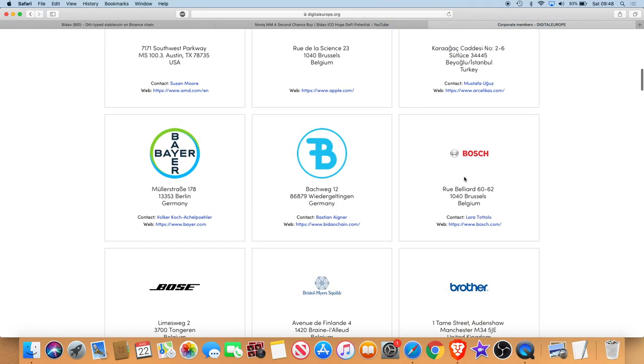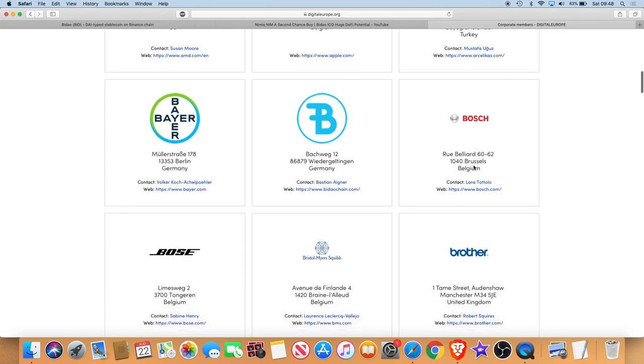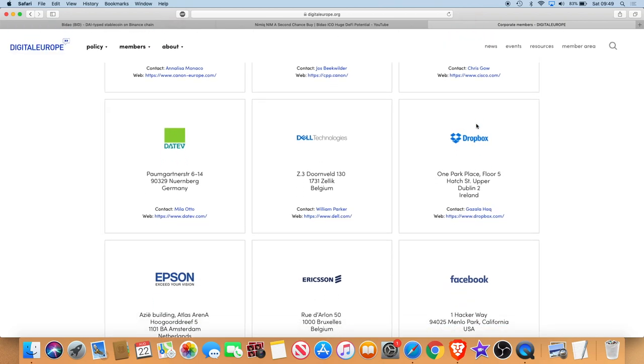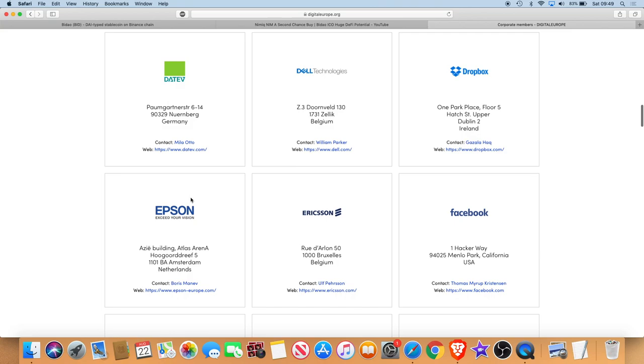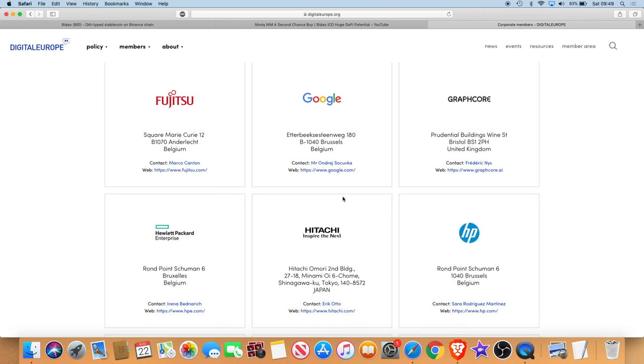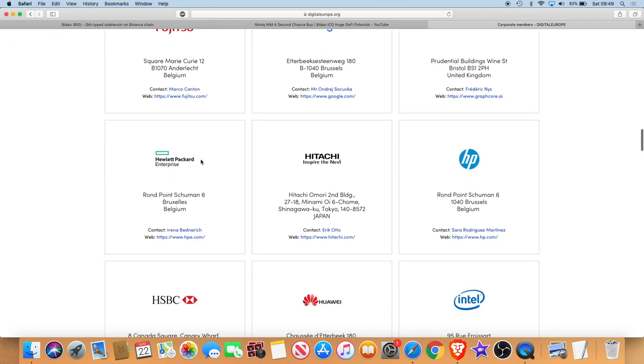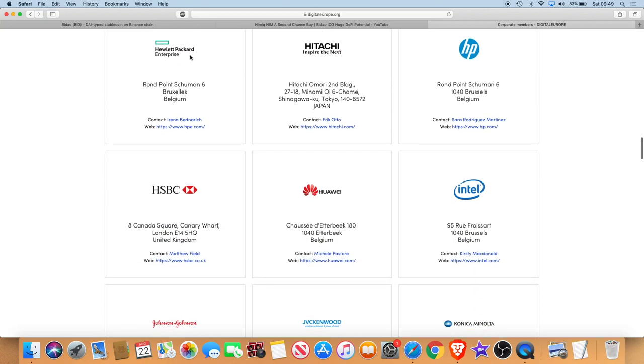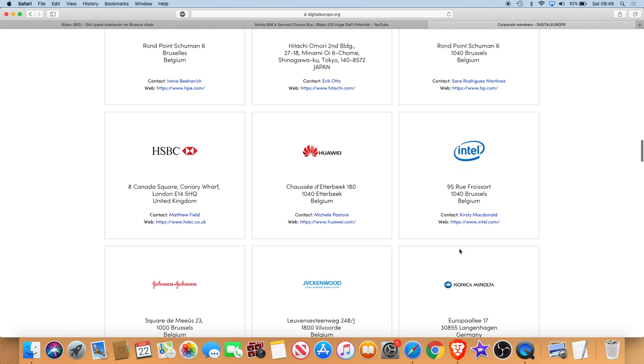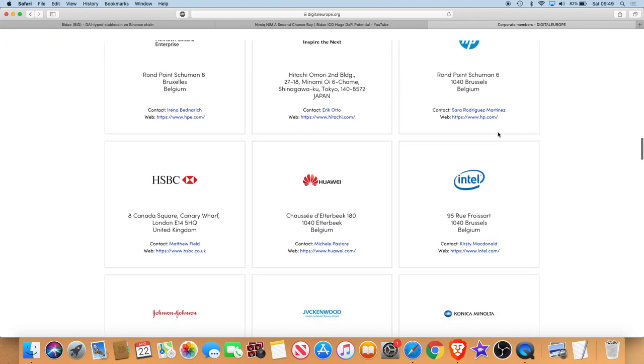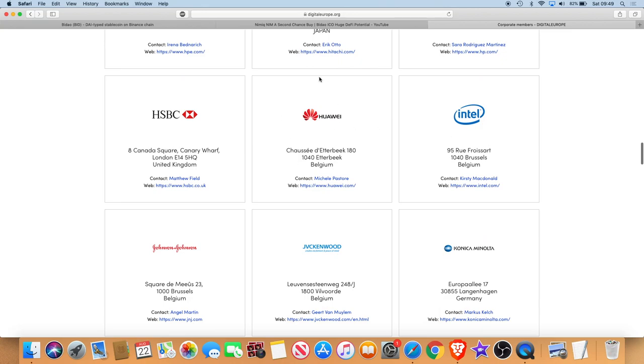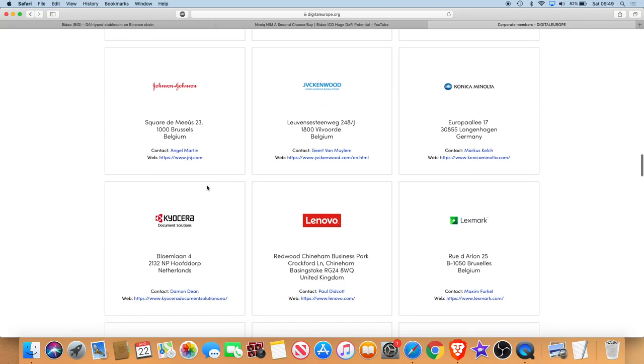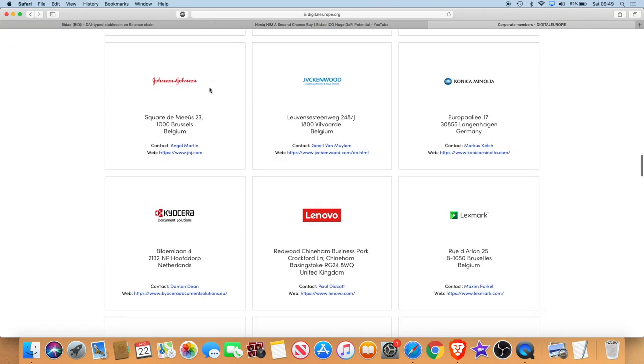We've got more names, we've got Bosch, Brother, Canon, right, huge names guys. Dropbox, Dell, Epson, Ericsson, Facebook, Google, Fujitsu, don't know that one, Hitachi, Hewlett Packard, Hewlett Packard again, that's Hewlett Packard Enterprise, it's probably a sister company or something. Intel, Huawei, I don't know guys how to pronounce this, is it Huawei or Huawei? HSBC, who I bank with by the way.